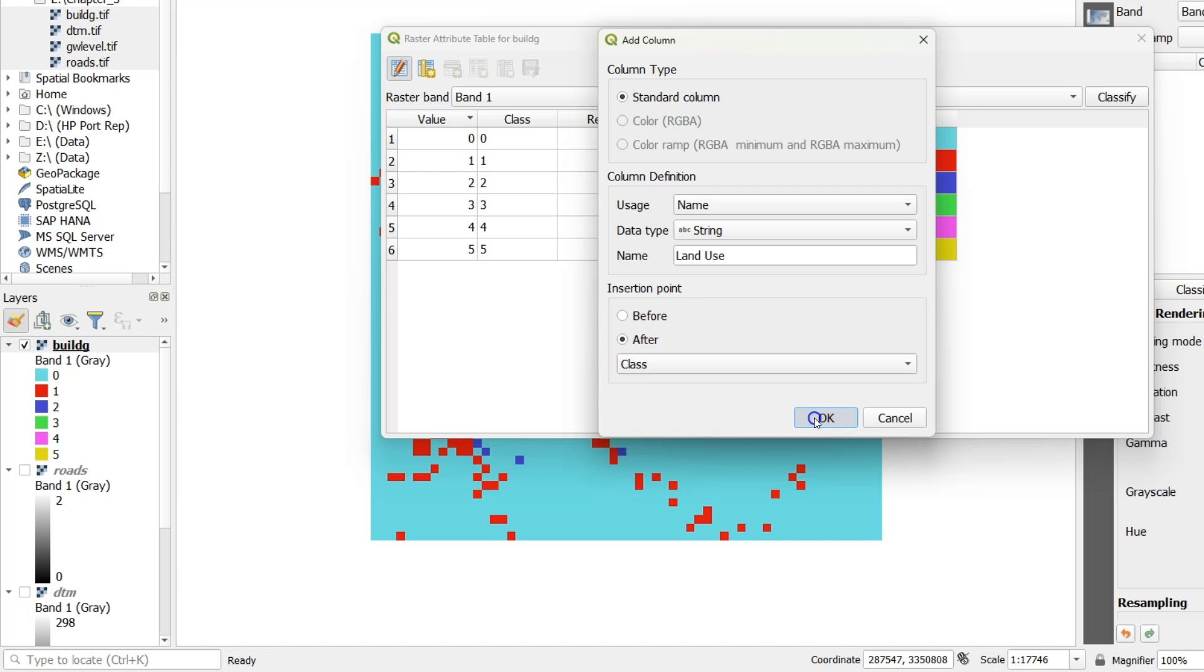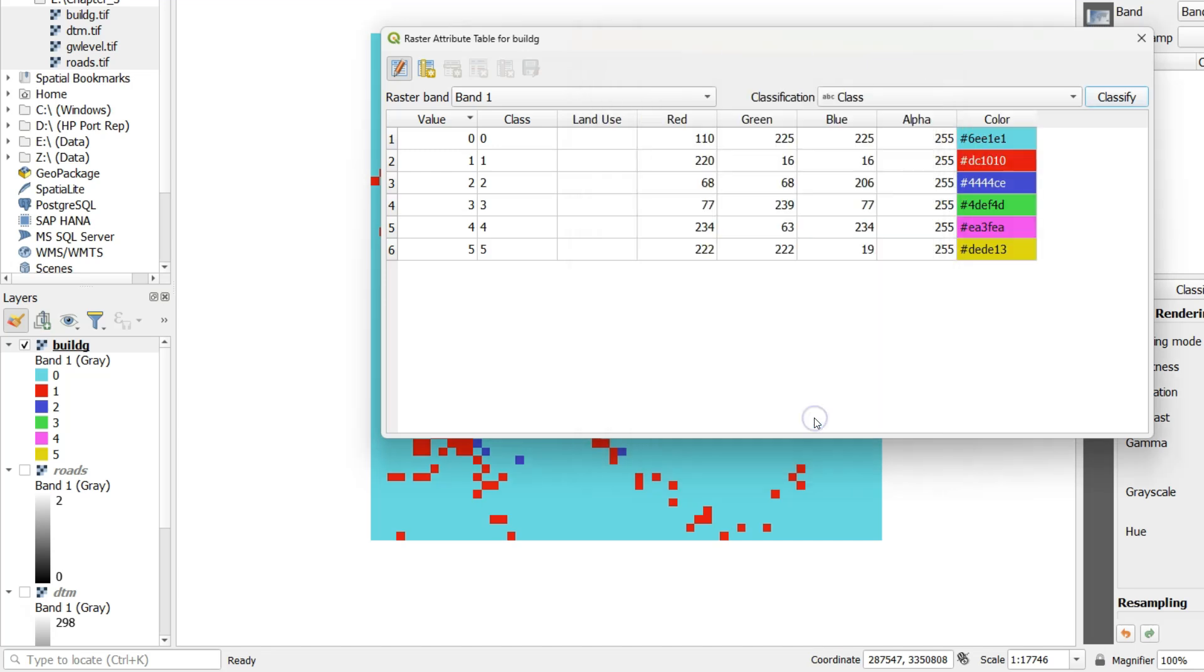Click OK. And now you see the land use column is added. And now we can add the land use class names.